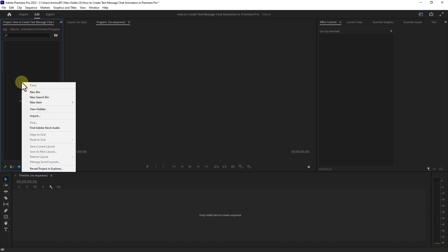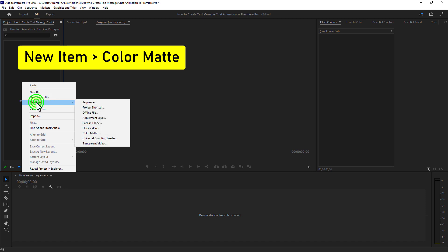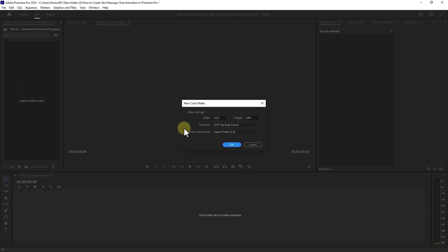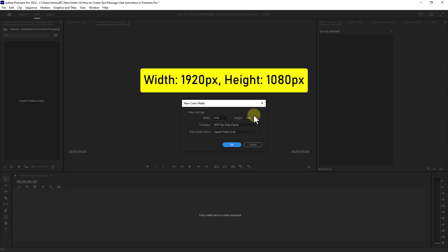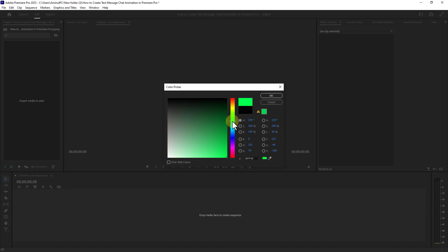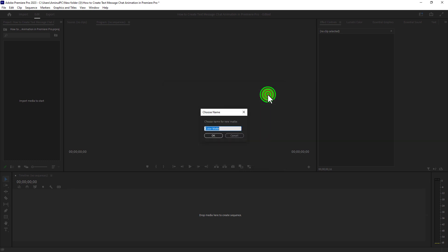Go to a new item. Click on color matte, set width to 1920 and height to 1080 from video settings, then click the OK button. Select the green color from the color picker and click the OK button.